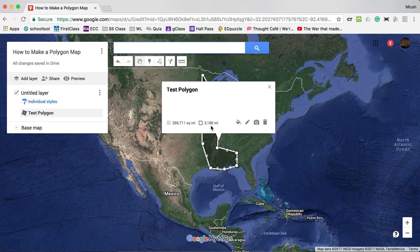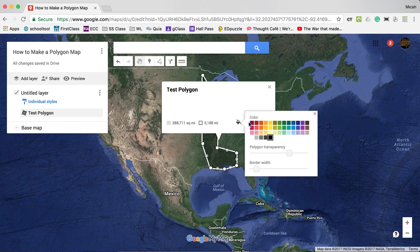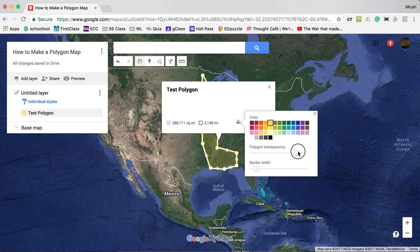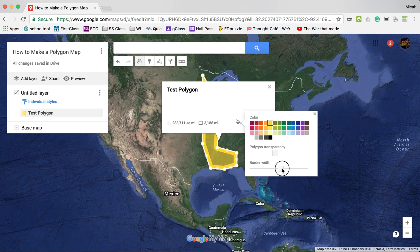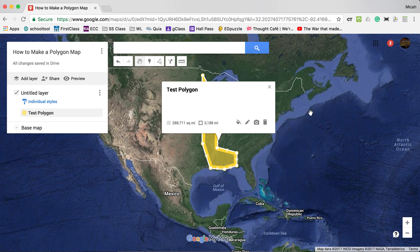If I'm in a different country it would show kilometers automatically, since the internet would know where I was. To change the color of the shape, I click 'Style,' make it yellow perhaps, adjust its transparency to make it darker or lighter, and adjust the border width. I like the border width — it makes it look nice and clean.